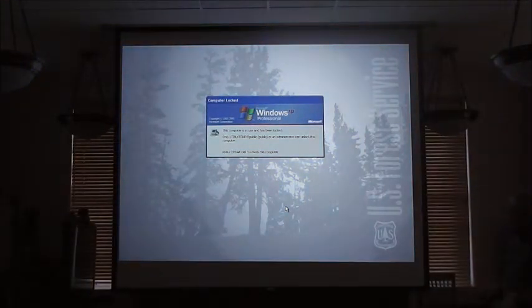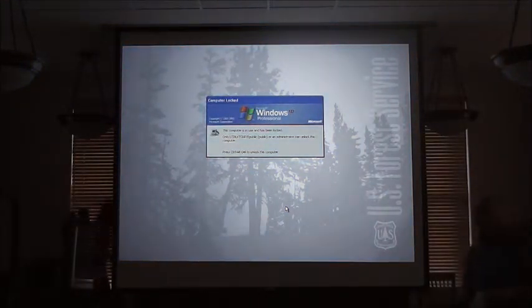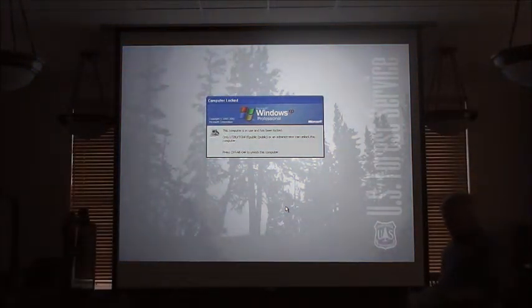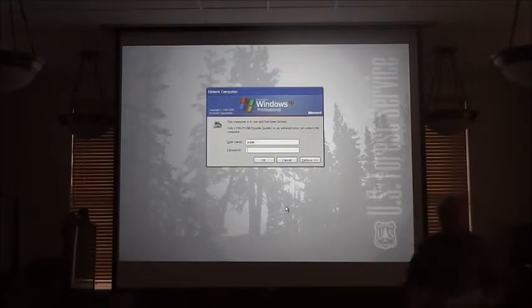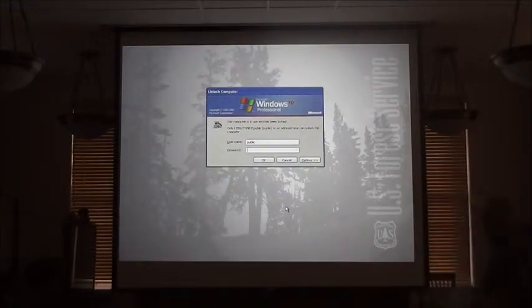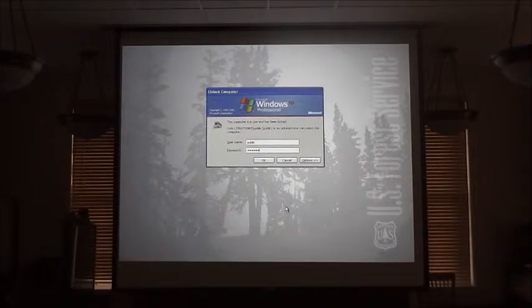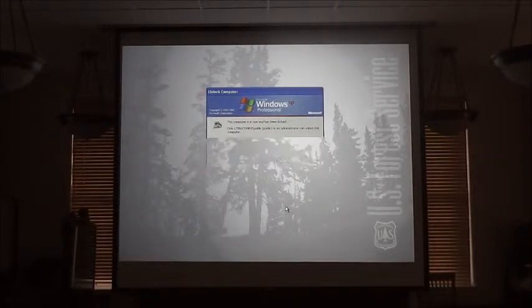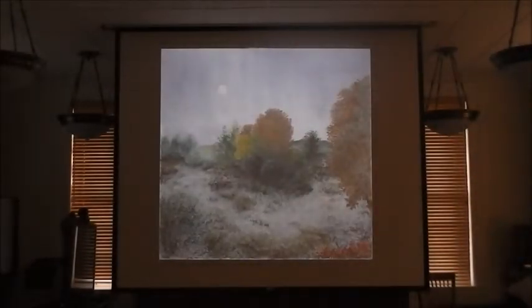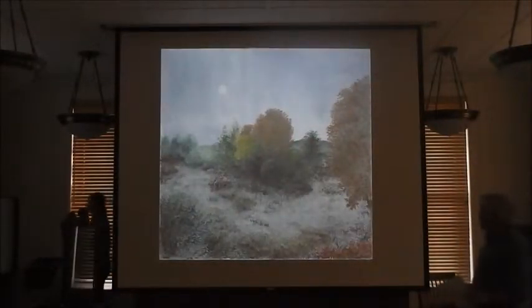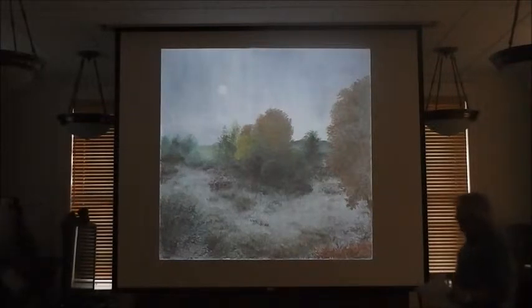We waited too long. Apparently we waited too long — that's my curse with computers. I forgot to warn Molly about that. There we go.